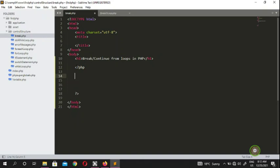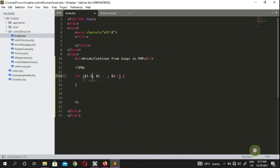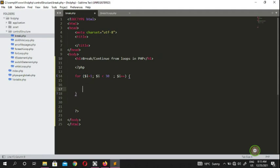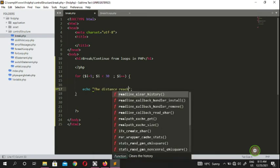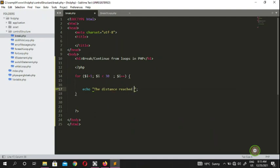Now I have my PHP tags. I'll create a for loop — Sublime Text already fills up the structure for me. I set i from one, go up to 30 meters, and i++ — this is like running stepwise. Then inside the loop we echo some sort of message: 'distance reached' showing the current distance in meters.